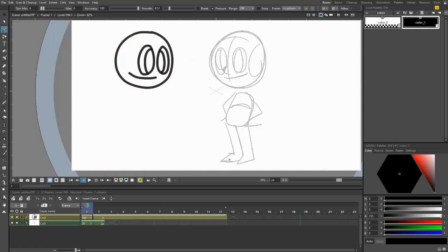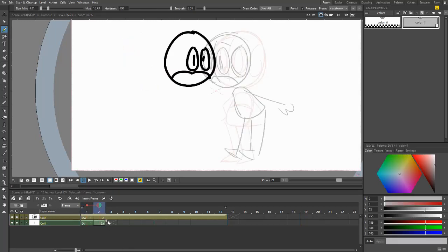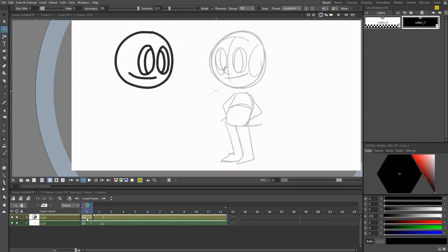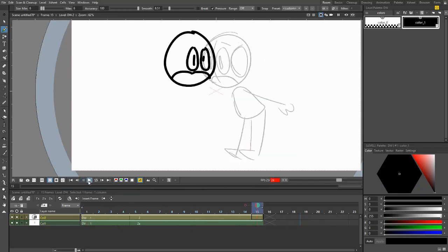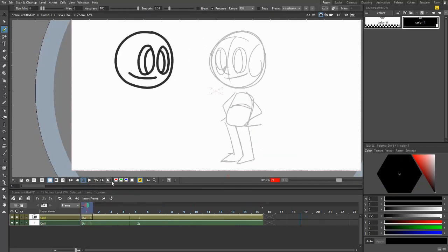So now we have our animation and our two layers. So when you extend the exposure, this means the frame lasts longer. So you can actually even go in these ones before and extend these. There you go. So then it lasts for four frames when you play it. So it's a little bit of a delay.